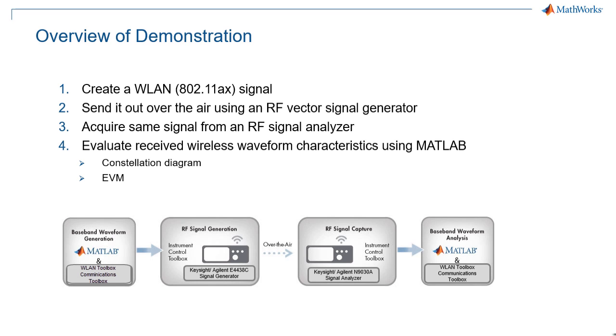In particular, we will demonstrate how to create a WLAN 802.11ax signal, send it out over the air using an RF vector signal generator, acquire the same signal from an RF signal analyzer, and evaluate the received wireless waveform characteristics using MATLAB.